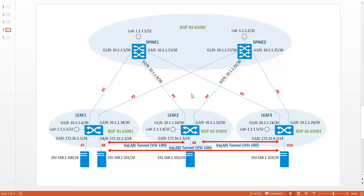The configuration consists of four simple steps. The first step is to enable Layer 2 VPN functionality on the leaves. Then we are going to create VXLAN tunnel interfaces. The third step is to create a virtual service instance and bind the tunnel interfaces to that service instance. And then finally bind the virtual service instance to the physical interface.